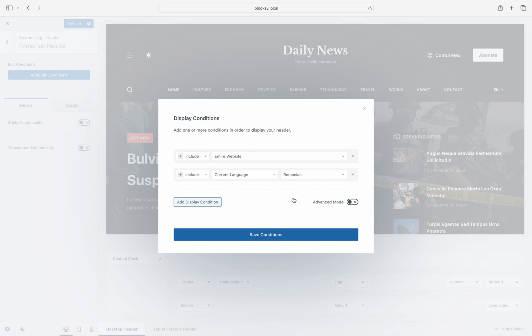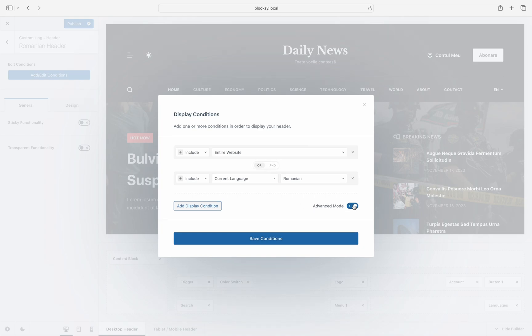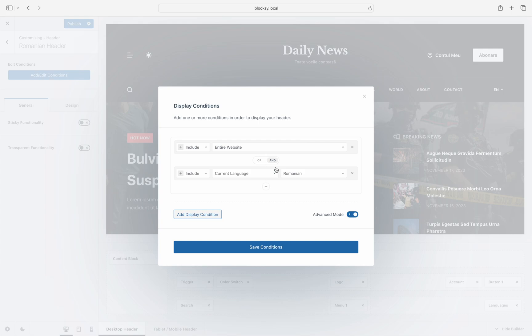So in this scenario, only one condition must be true in order for the header to be displayed. To change this, we must turn on advanced mode. And as you can see, the new relationship selector appears, click on the and relation to change it. Now the conditional header module thinks like this. The header must be applied to the entire site only if the currently selected language is Romanian.